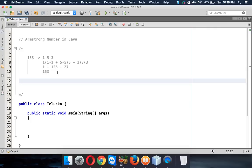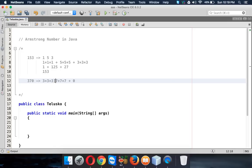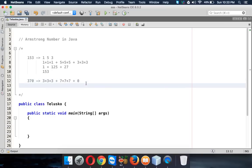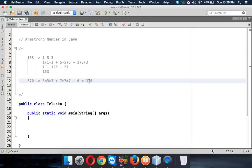If the output matches the input, the number is called an Armstrong number. Let's look at another example: 370. It breaks into 3, 7, and 0. 3 cubed is 27, 7 cubed is 343, and 0 cubed is 0. Adding 27 plus 343 gives 370, so 370 is also an Armstrong number.